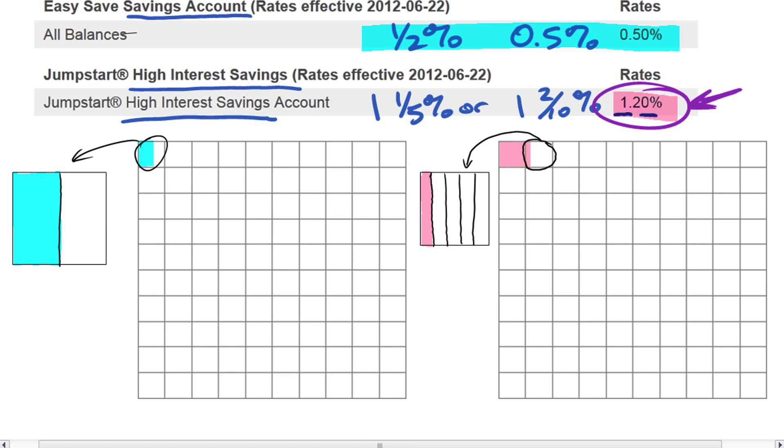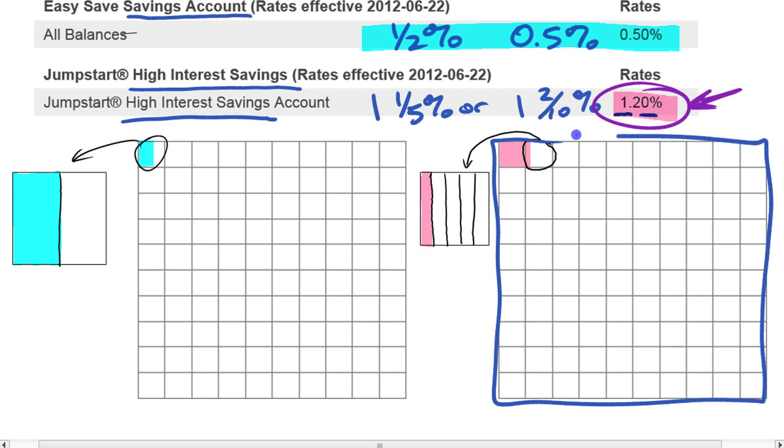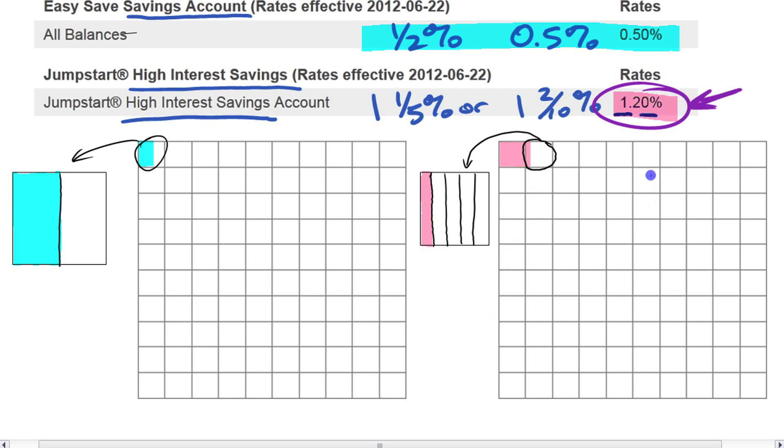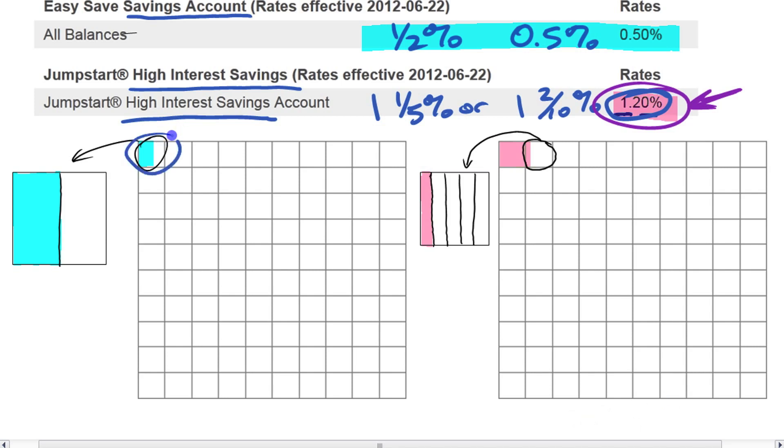Now, before we move on to look at some other interest rates on other types of products they have, this is worth thinking about what this means. What this means here is, say you went to deposit $100 into the bank account. So this whole thing, this whole grid here represents your $100 that you deposited. What they're willing to pay you for keeping your $100 is every year, they're willing to pay you $1 and a fifth of a dollar. Or in other words, $1.20, right? 1.2% means on every 100, you get 1.2. So on every $100, you're going to get $1.20. That's what they're willing to pay you for you loaning them your money. And on this lower interest one here, they're willing to pay you half a dollar for every $100 per year that they have your money. So that's only $0.50, right? That's what that means.